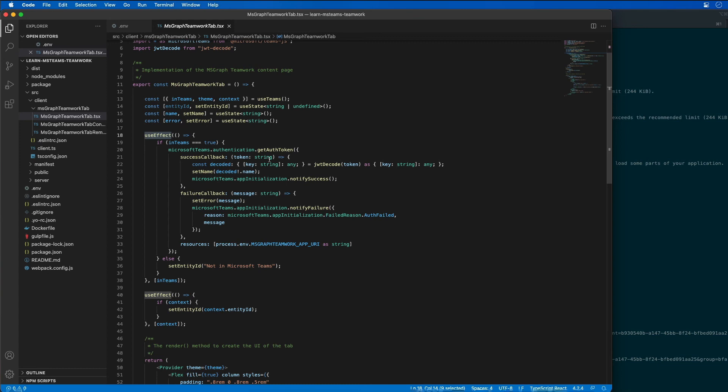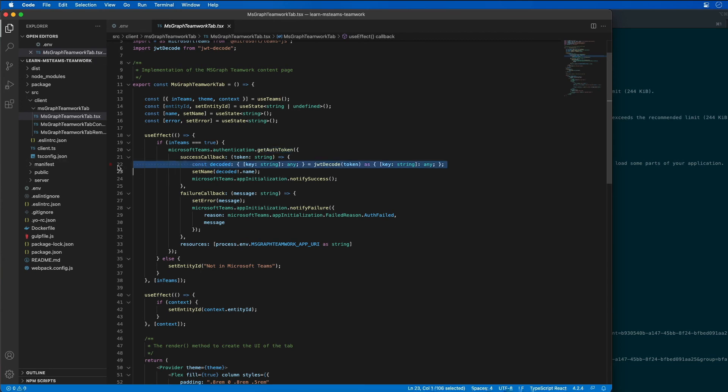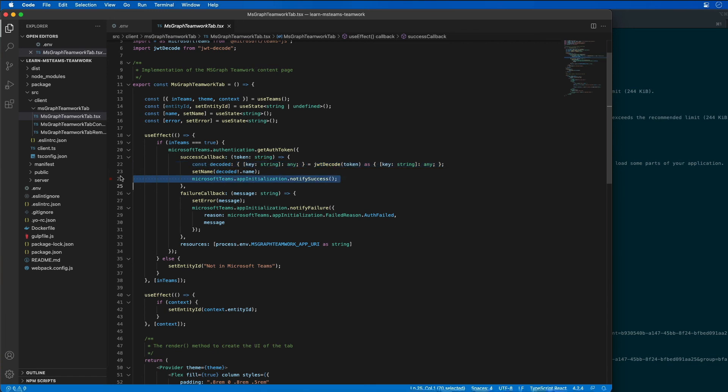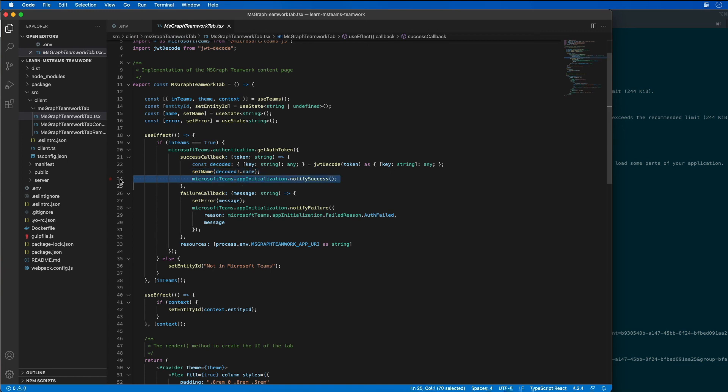When this is successful, it's going to extract the ID token, as you can see here, that Microsoft Teams received from Azure AD. And it's going to provide it to the tab to retrieve, as you can see here, we're setting the name of the user as a property on the current state of the application. And then I notify Microsoft Teams of success.